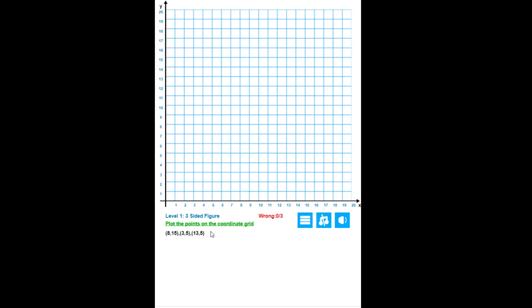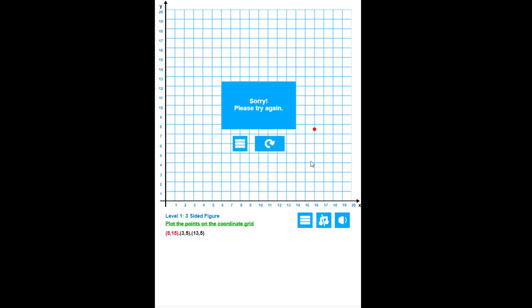It looks exactly like the other one, and you have basically the same figure to come up with. But if you notice, it says wrong answers, or you've made zero wrong answers out of three. So you've got three wrong answers. Let's go ahead and make three wrong answers, and it says sorry, please try again.